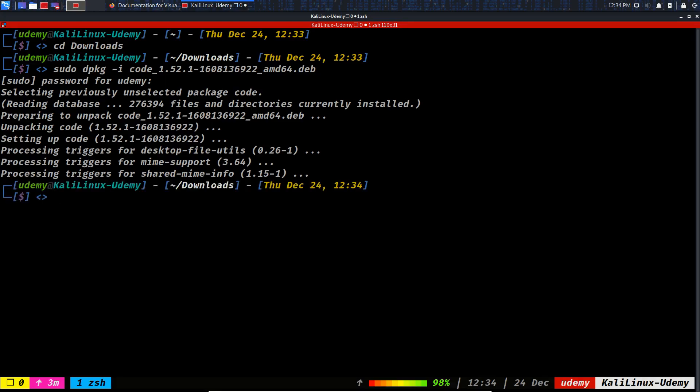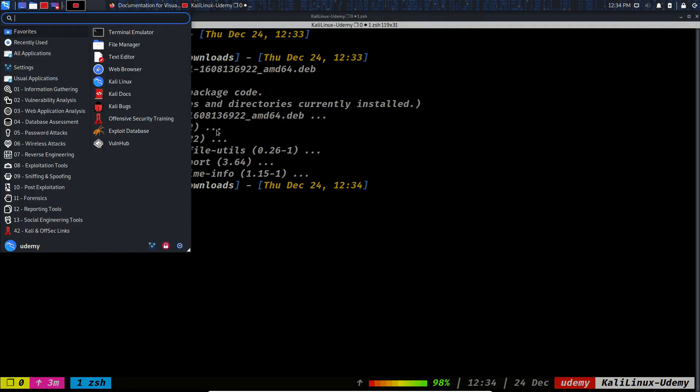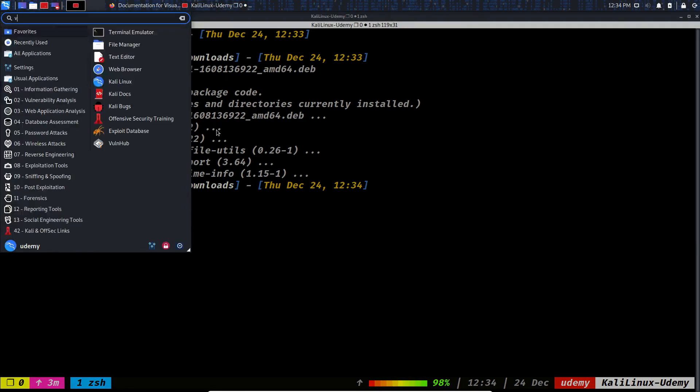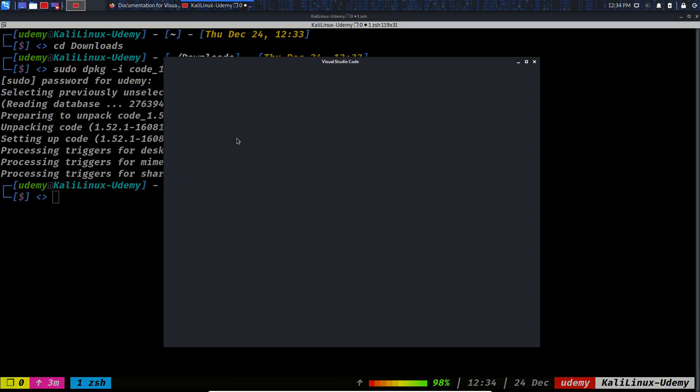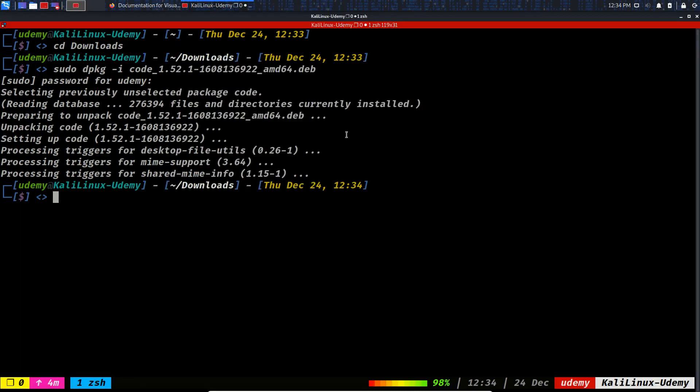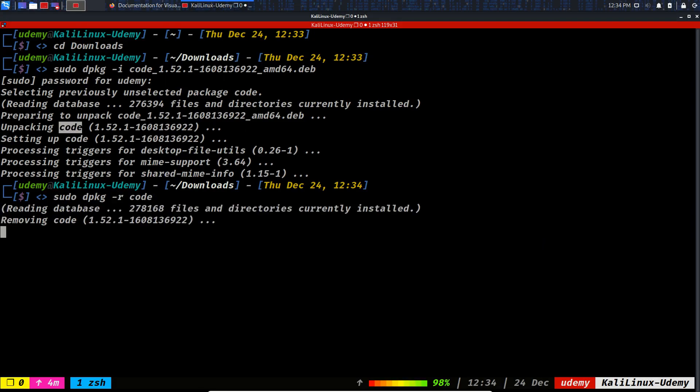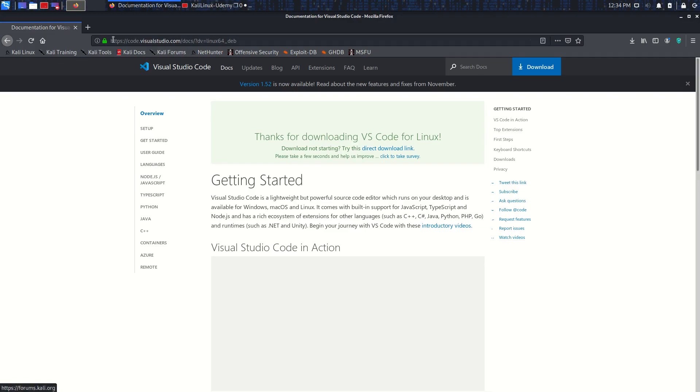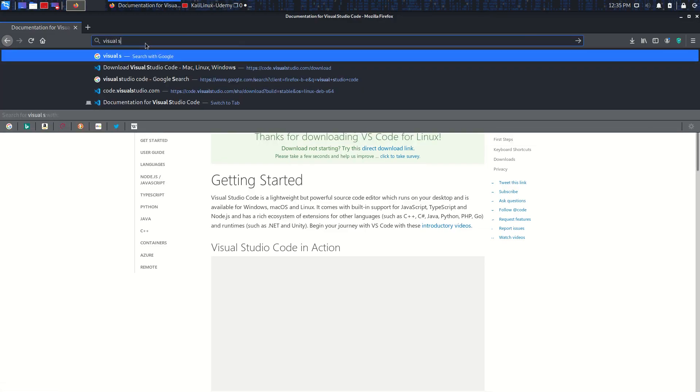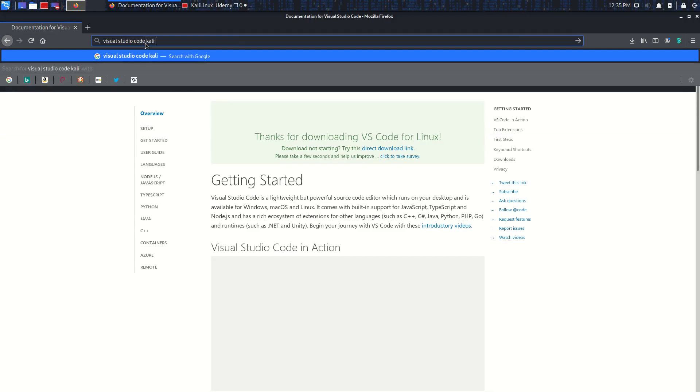To see the package installed, I can run vscode. You see, Visual Studio Code is up and running and we can use it. But I need to remove this package right now, so sudo dpkg -r and the package name is code. Let's go for the uninstallation process.